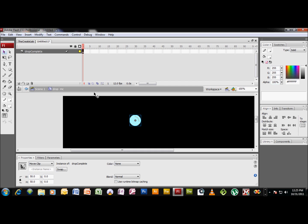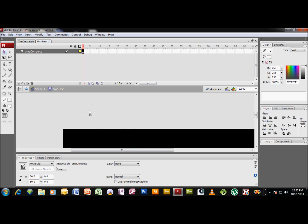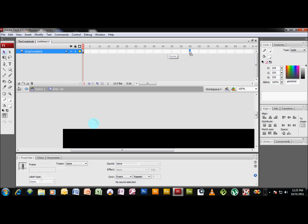We want to bring it right up to the top of the screen here, right there, and in your timeline, select about frame 60, hit F6 to create a keyframe.